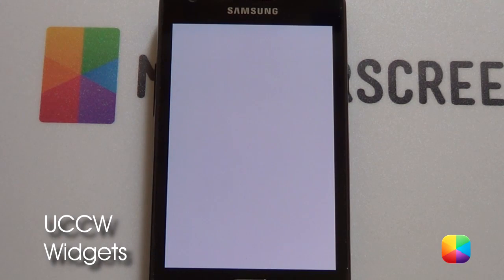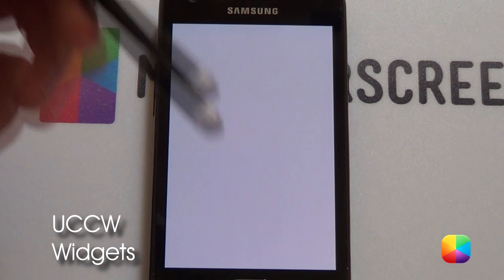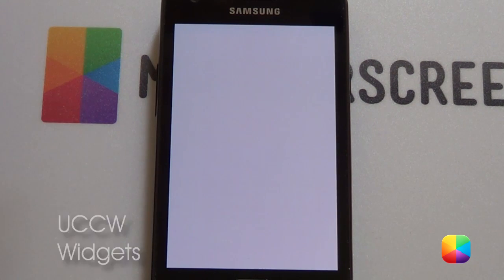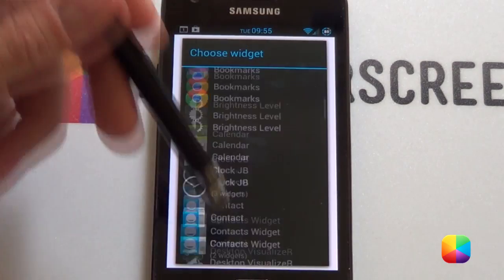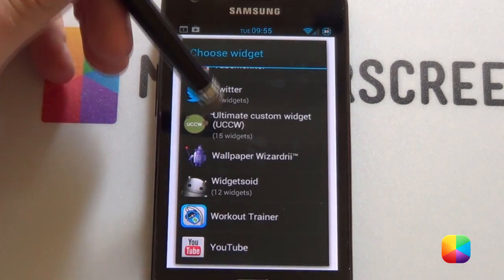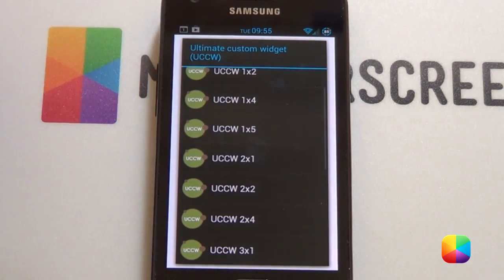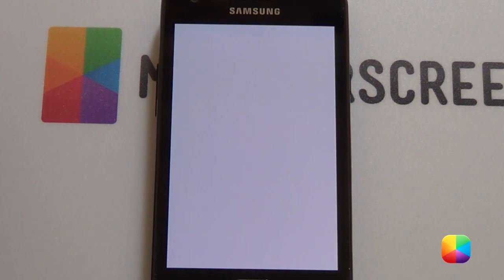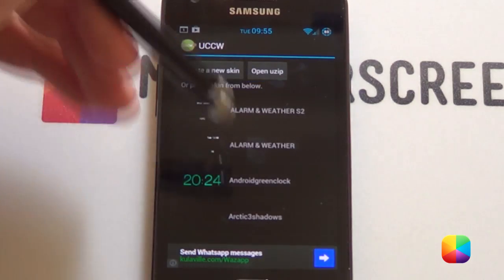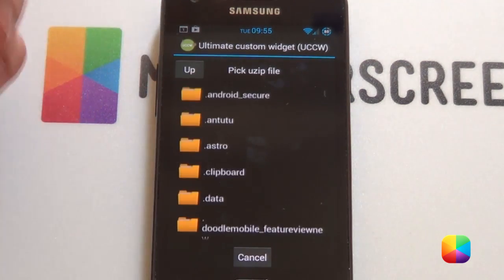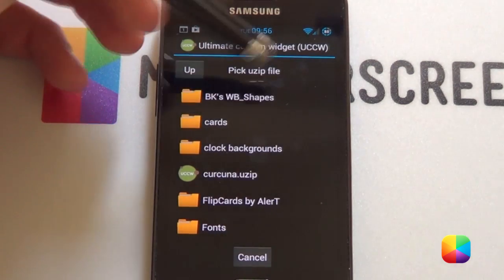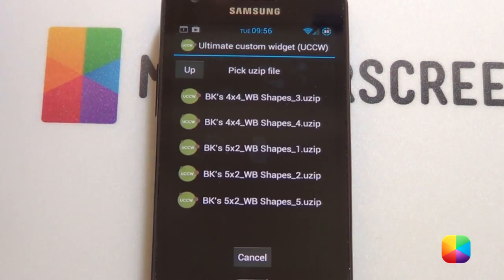Next, we'll be moving on to the widgets. Starting off, we're going to be placing the UCCW skins onto the home screen. To start, hold down, select widgets, and scroll to UCCW. It doesn't really matter what size you choose as you'll be resizing them anyway. Once it's opened up, go into Open Uzip and import the skins that have been provided onto your phone. You want to look for the one called BK's WB Shapes — these are the only ones you'll be needing.